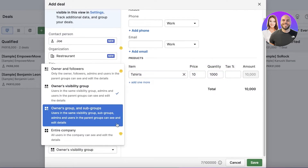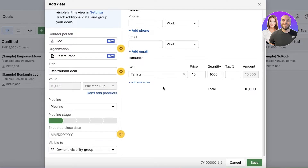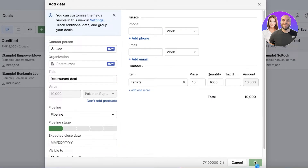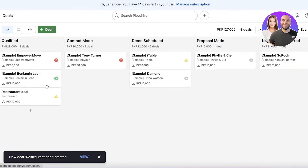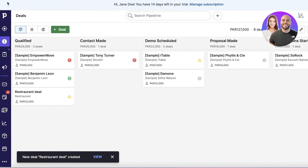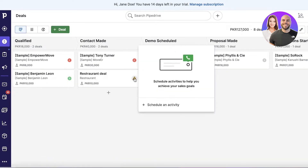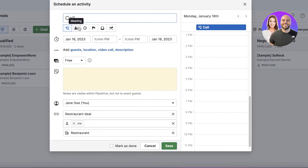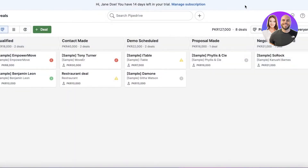You can then choose the pipeline, set visibility so only certain people or subgroups can see the deal, enter the person's phone number and email address, and click Save. For example, a restaurant deal for a thousand t-shirts as uniforms. After saving, you can move it to 'Contact Made,' schedule an activity, set a call, or enter a deadline to provide samples.